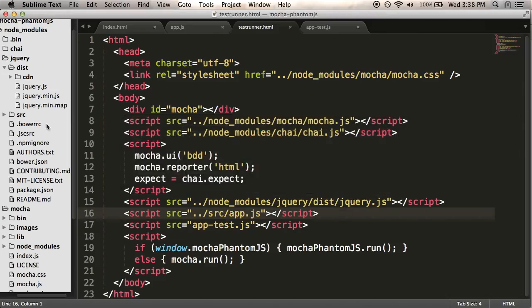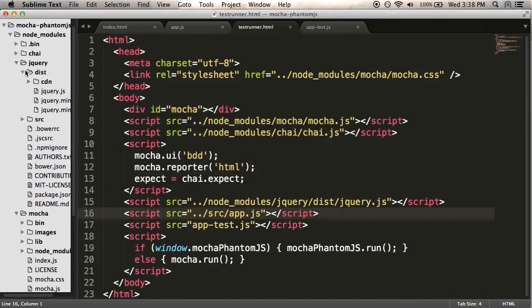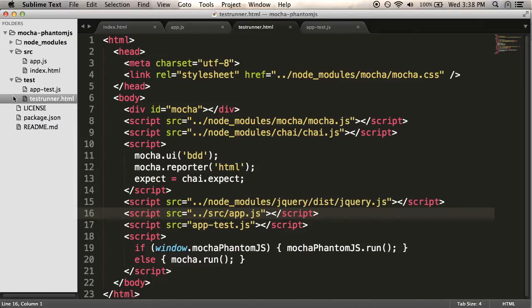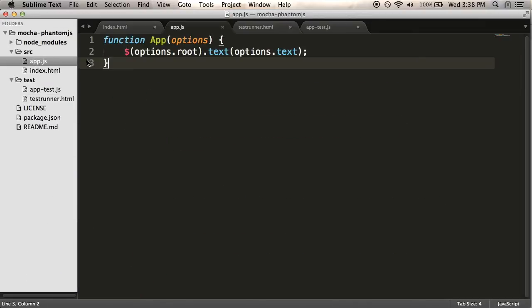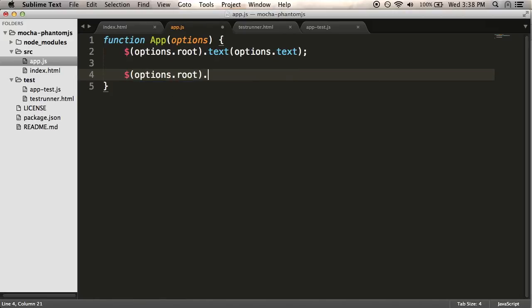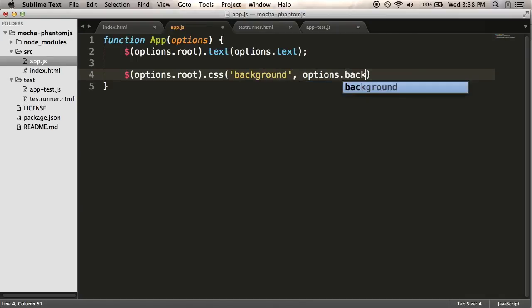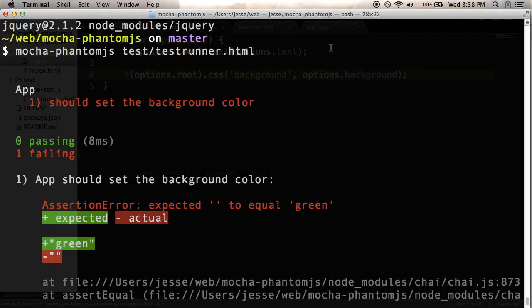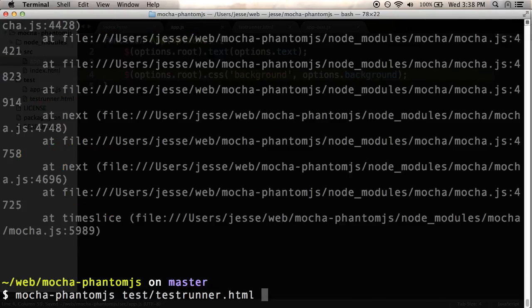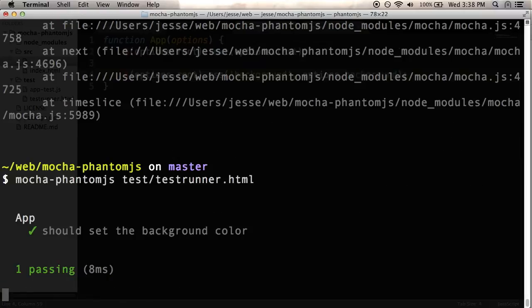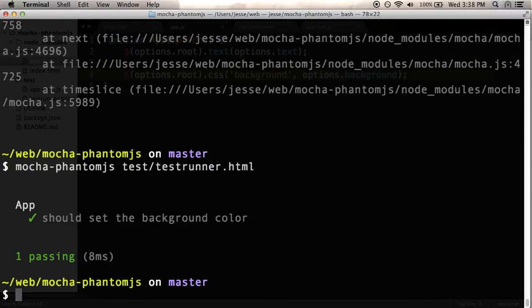So if everything's going well, I should be able to simply go into app.js. And I'll say options.root and set background to options.background. And I should be able to run the test again. And it works. So that's great.